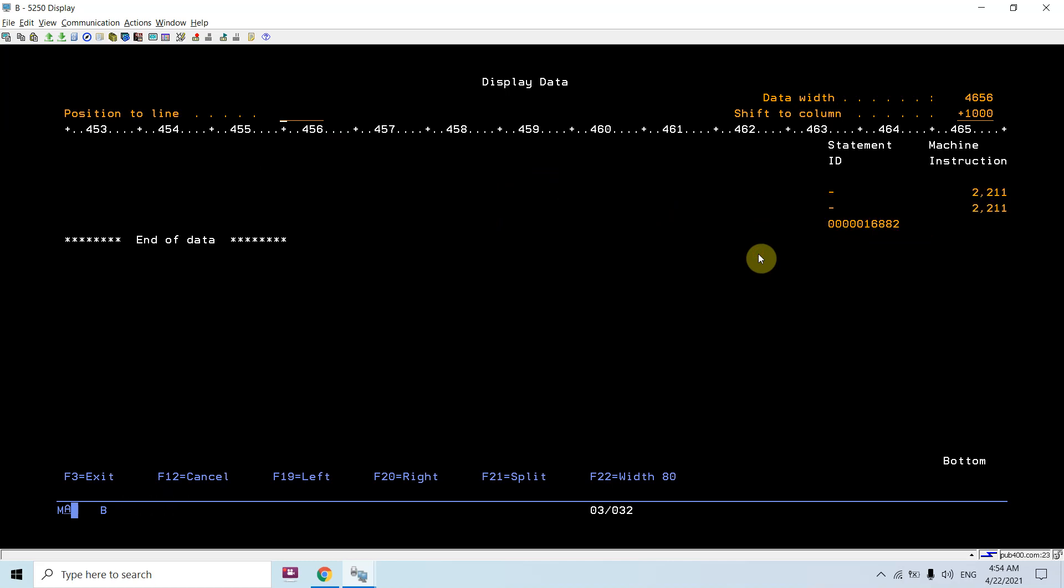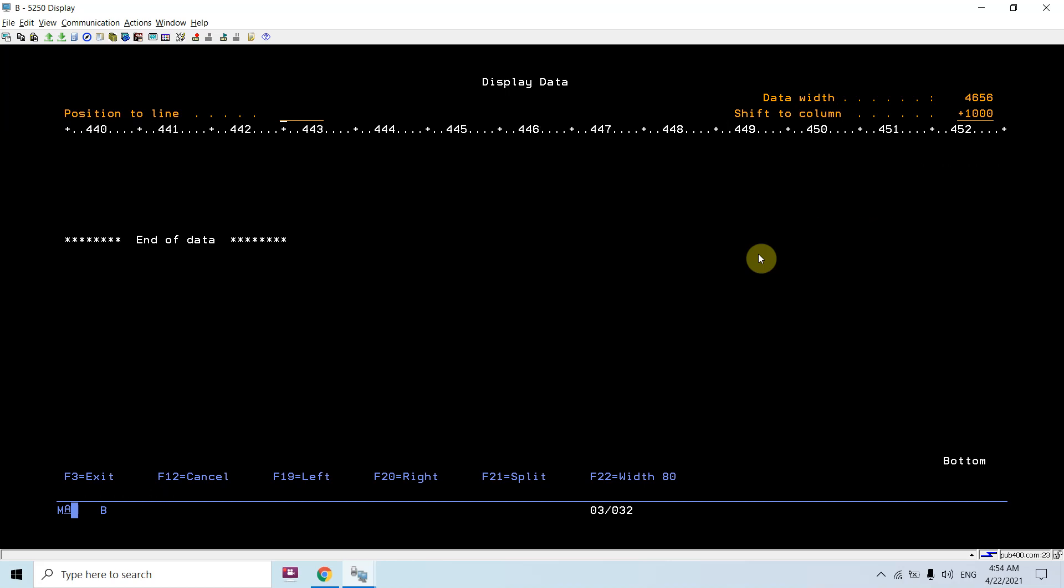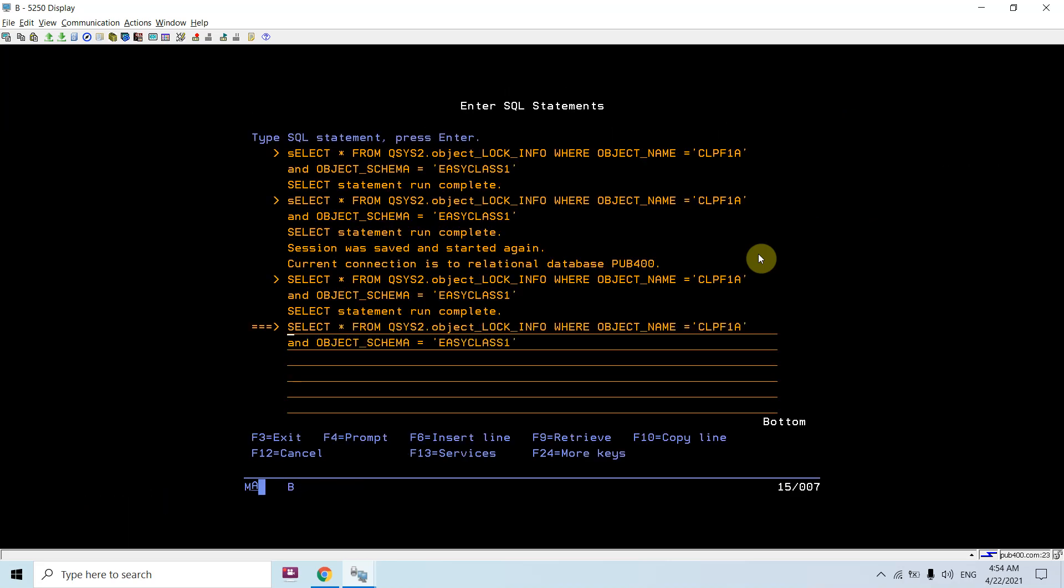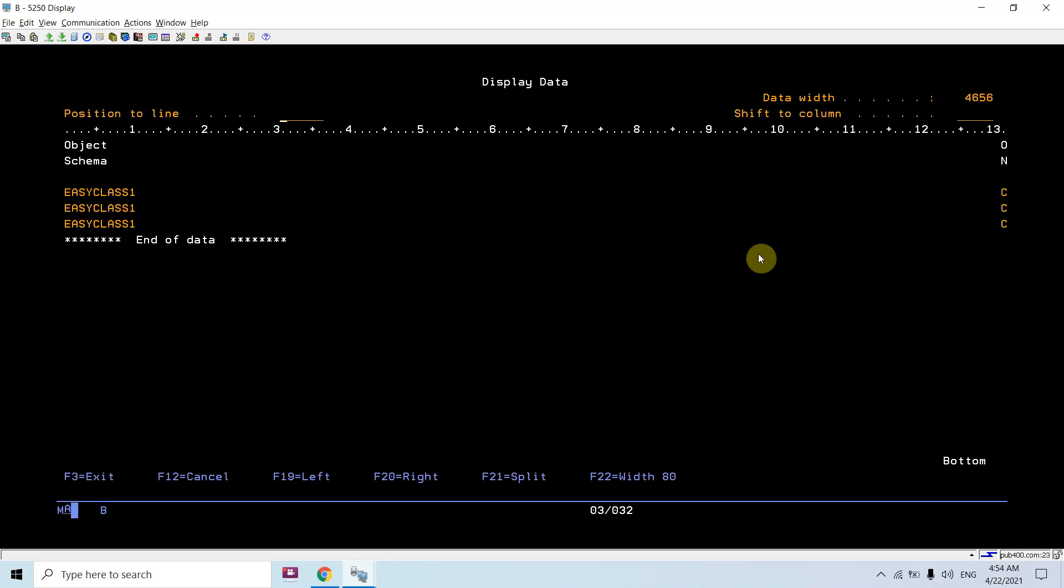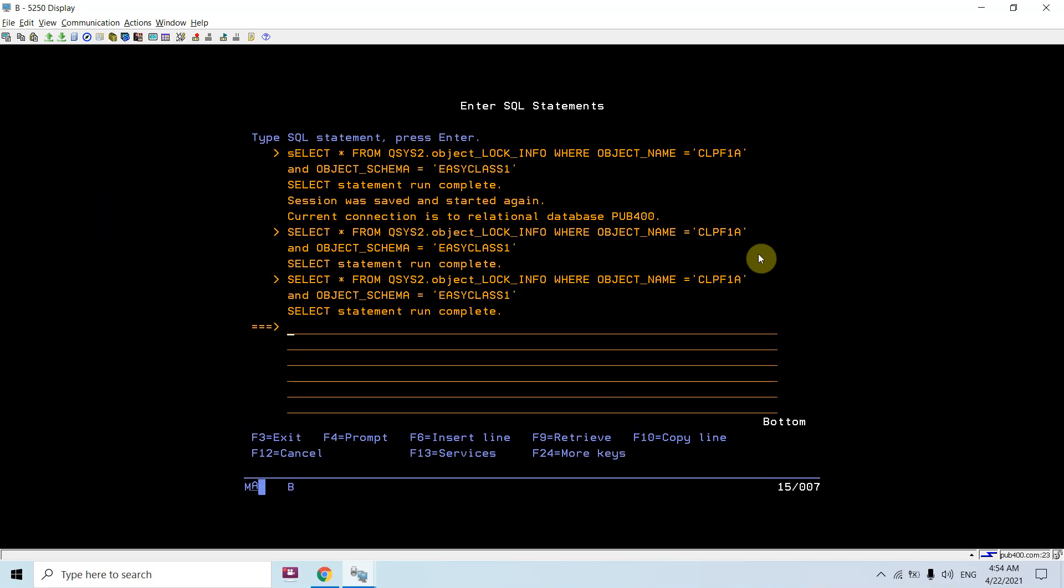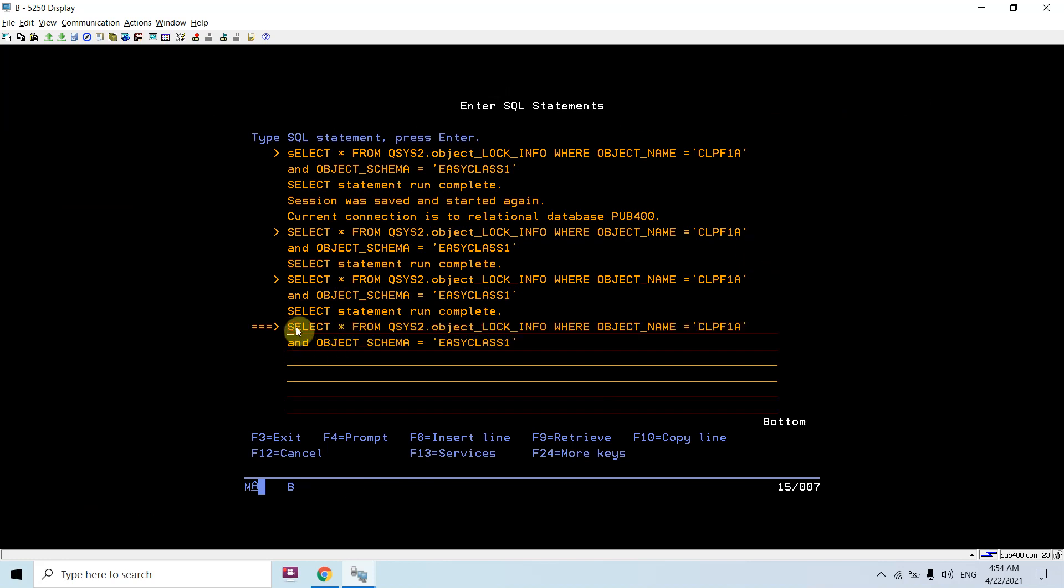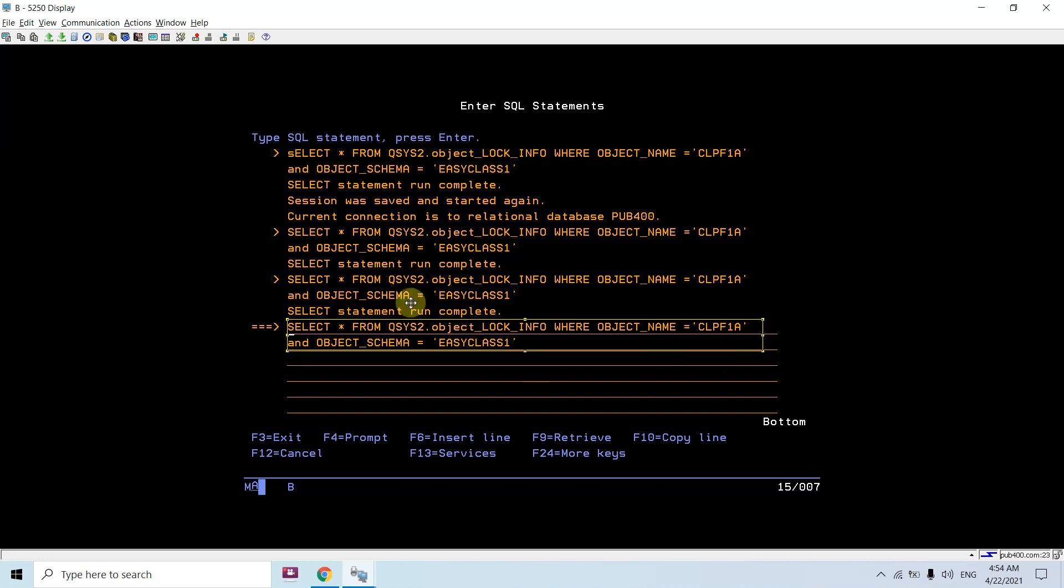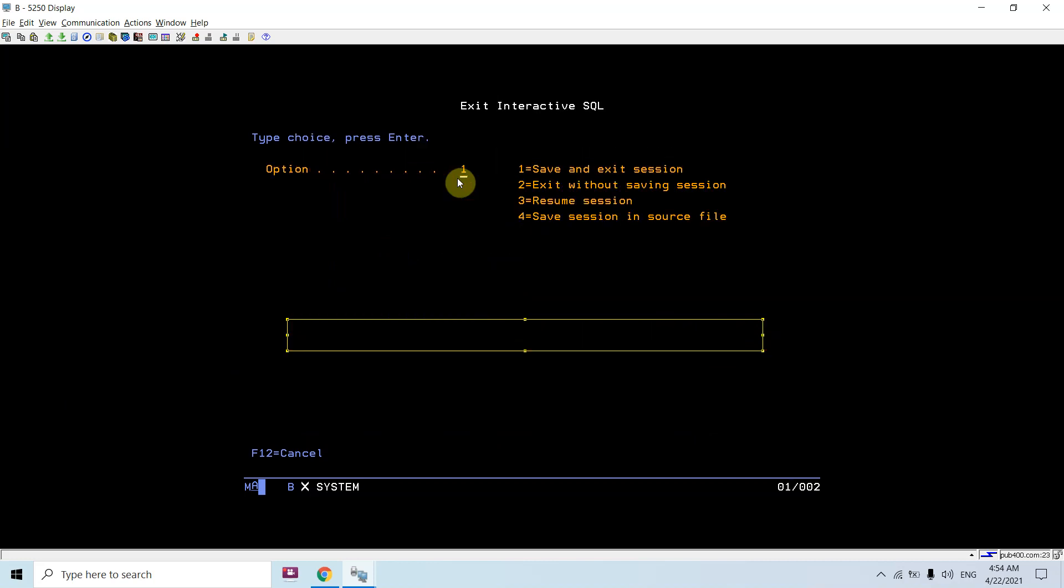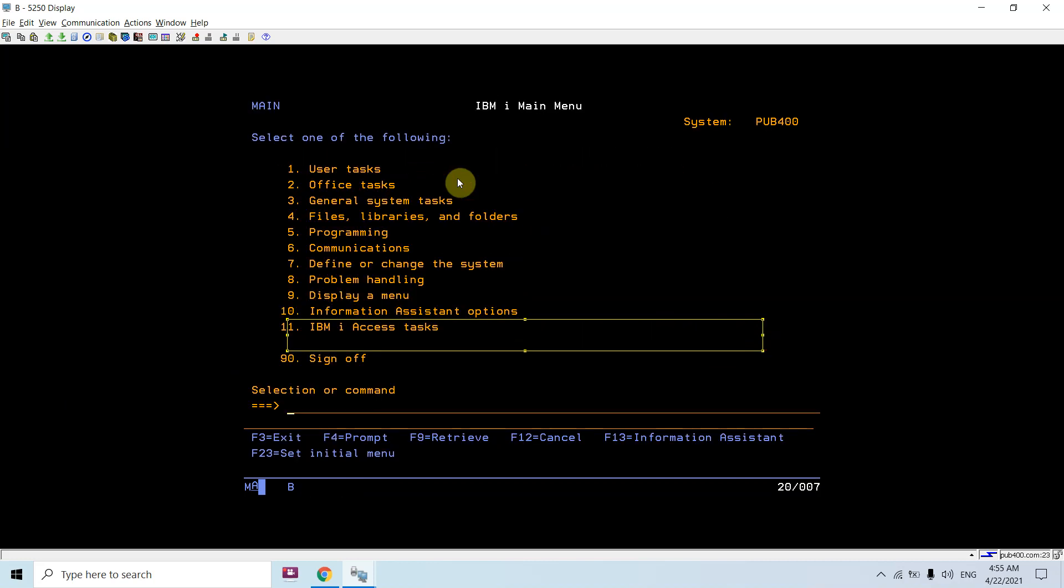You can see that you can get the object lock using this view as well. This simple query you can directly use in your SQL RPGLE as an embedded SQL, and you can fetch these rows in a cursor into your program and you can get the object lock status.